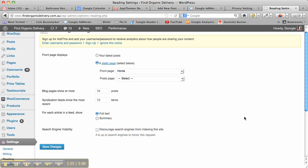So I hope that has helped you if you've found suddenly it had disappeared and you didn't know where to find it. This next video will go into why you would use this setting if you're unsure.